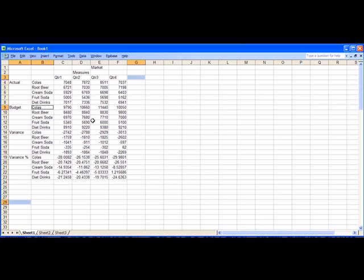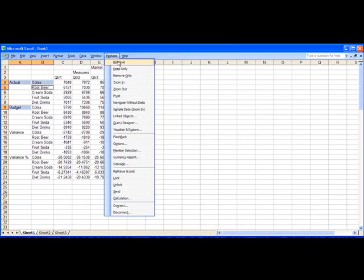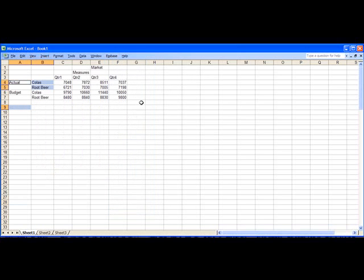And the opposite of remove only, of course, is keep only. And use Essbase keep only to retain only those members in my report. Easy, wasn't it?